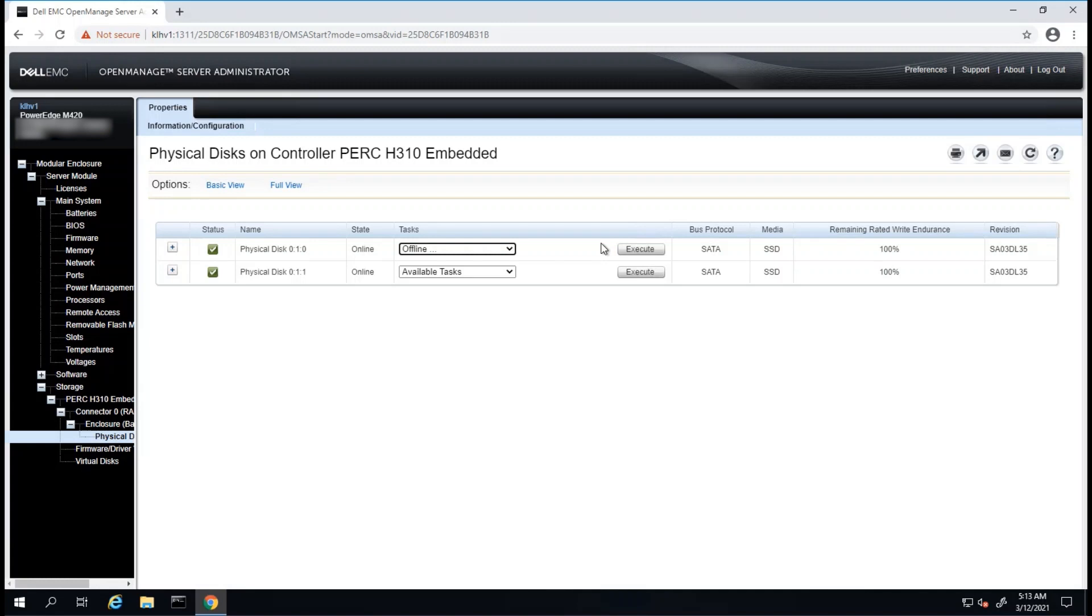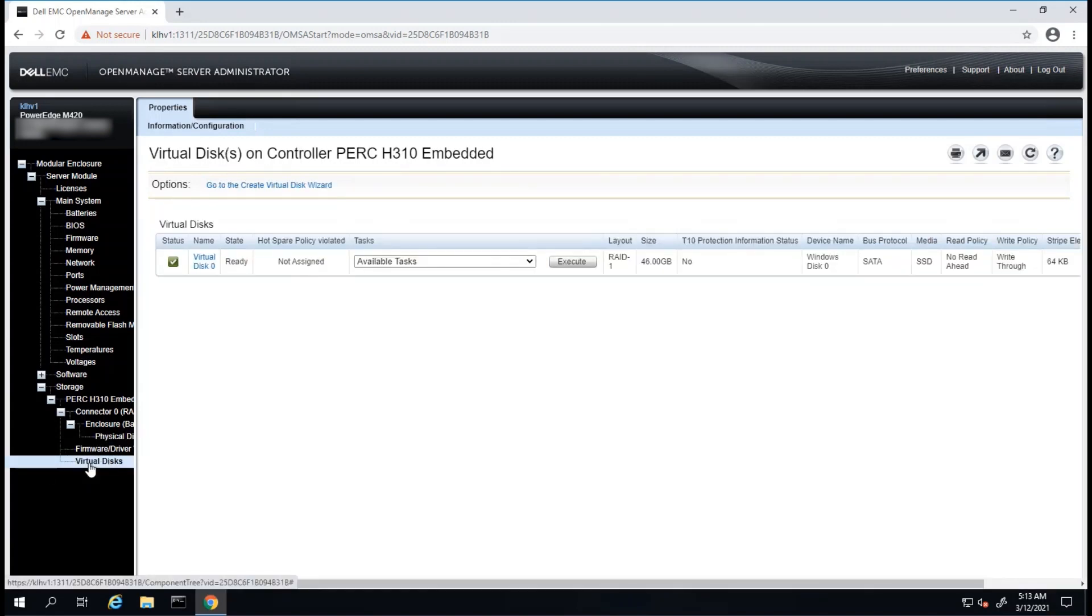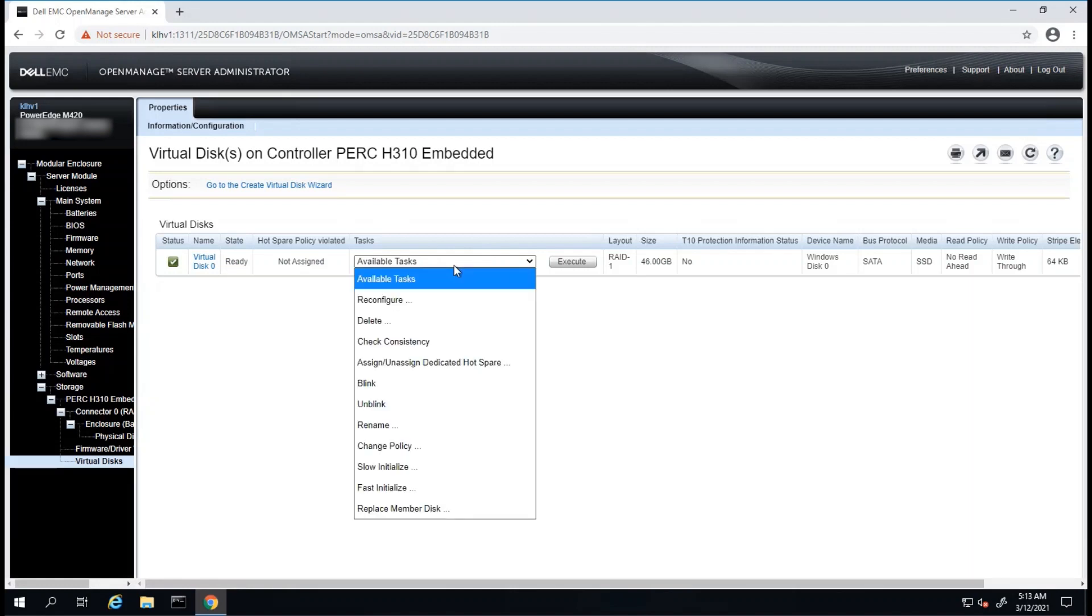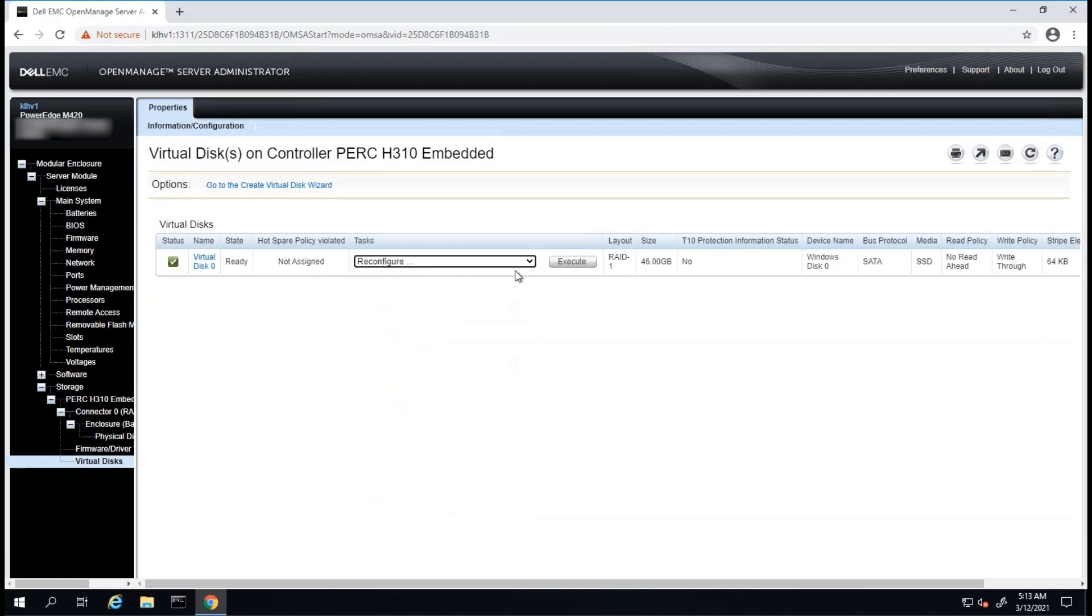We can view Virtual Disk information by clicking on the section for Virtual Disks. Available Tasks will be available by clicking on the drop-down menu. As an example, if we had added physical disks to expand this virtual disk, we could click on Reconfigure, and then Execute.